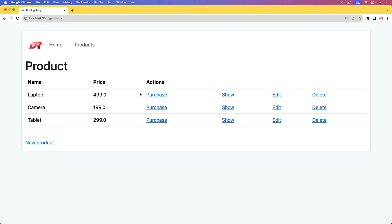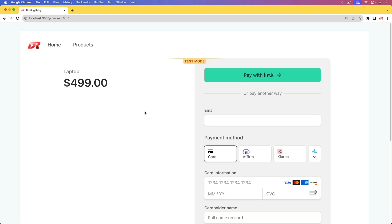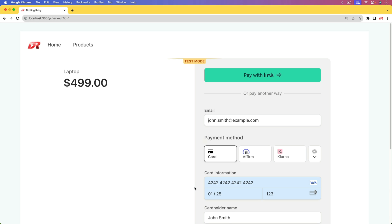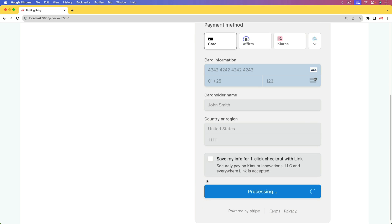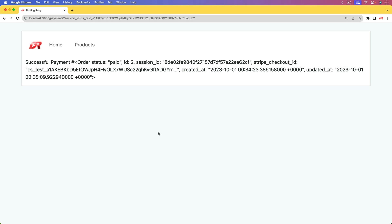Normally when we do a Stripe checkout, that redirects us to a checkout page hosted by Stripe. But in this episode, we're going to look at how we can embed this within our own application. So instead of getting redirected to another service, it looks like it's still within our application. We can fill out the card information and then click pay. It'll process it, send us back to our application, and I just have it listing out an order where the order status is paid.